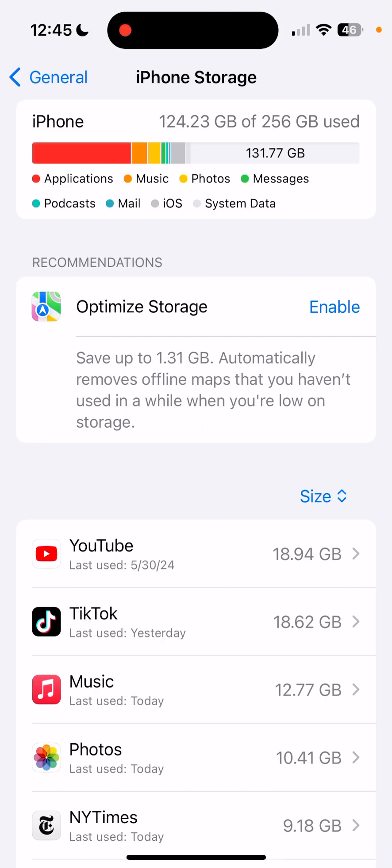Tap that, and at the very top, you'll see a chart that shows exactly how much each type of data is taking up on your phone.